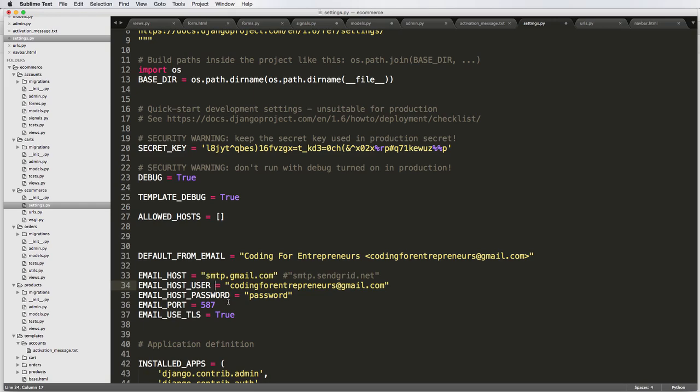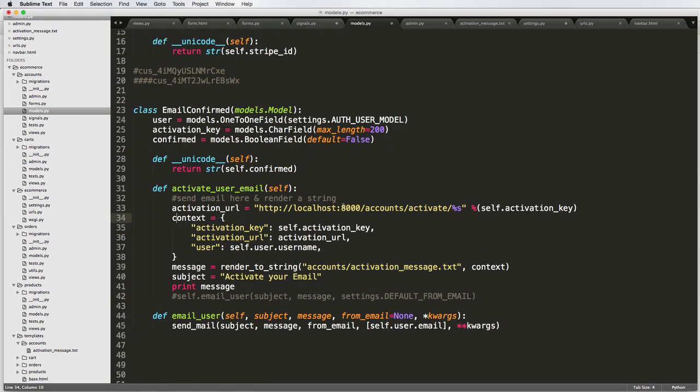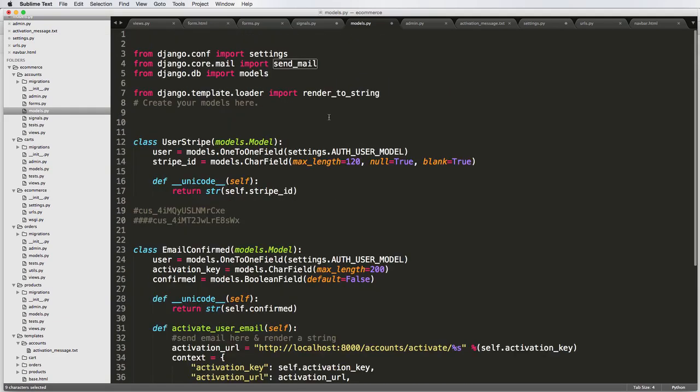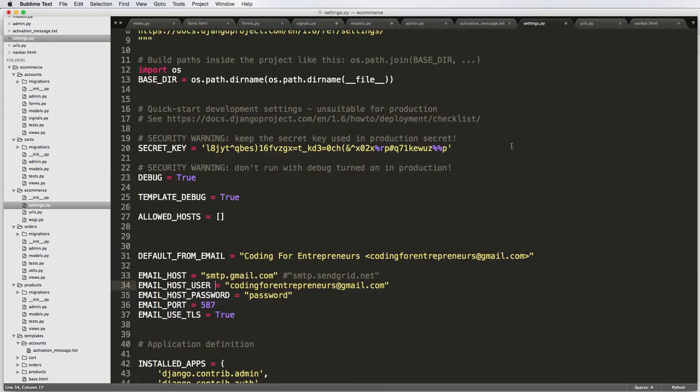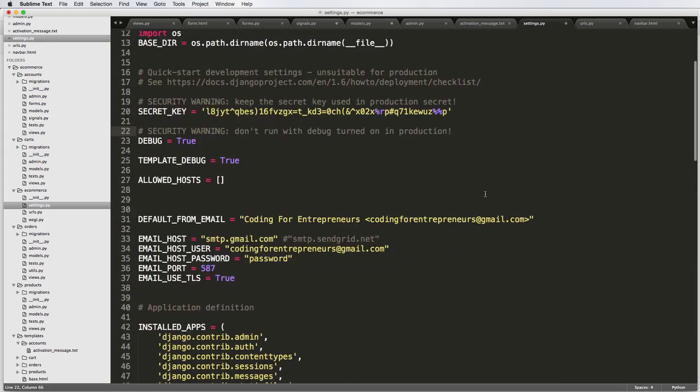So this is actually how you will set up email to actually send it. It's really that simple. So now whenever you want to send email like what we do in our models, this right here will actually send an email and send email is the function that Django has built into it.